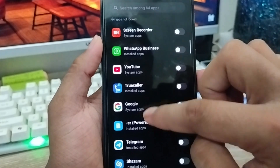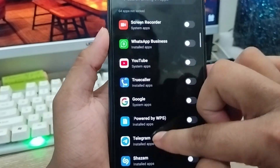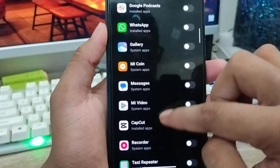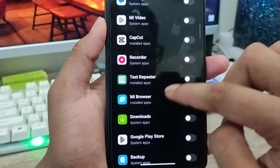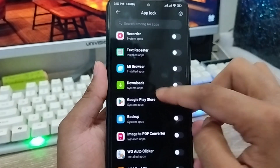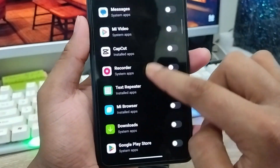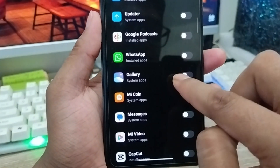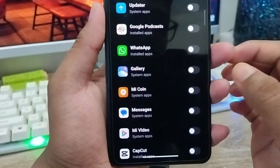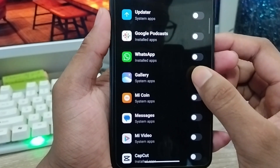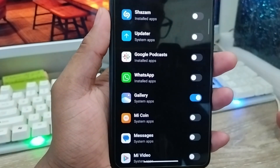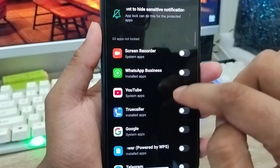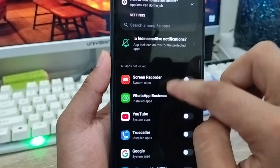Here you can see all the apps on your phone. You have to find your Gallery option. I'm going to find my Gallery — as you can see it's called Gallery. Enable the toggle for it, and as you can see it's now enabled.